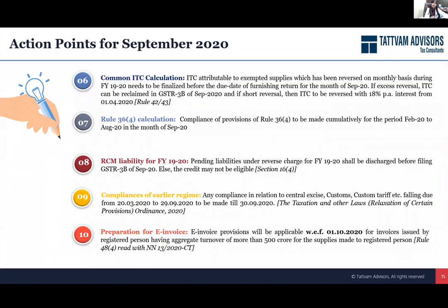Wherever there are any RCM liabilities, please review all your RCM purchases — import of services, unregistered purchases, wherever you are liable to pay taxes. This is the time you can pay your taxes and take the credits, because while you may be able to pay the taxes at a later stage, the credits may always be disputed in future if you take them at a later stage.